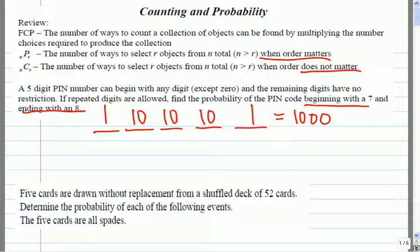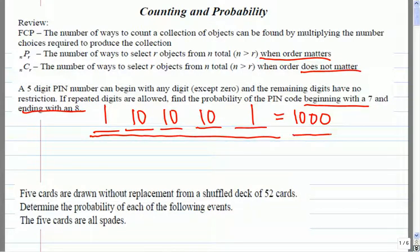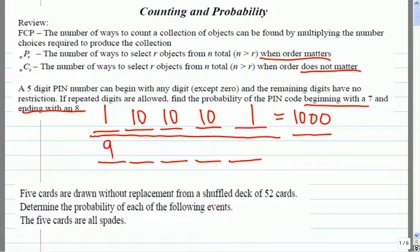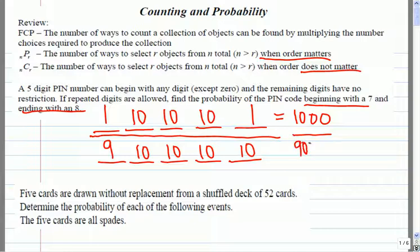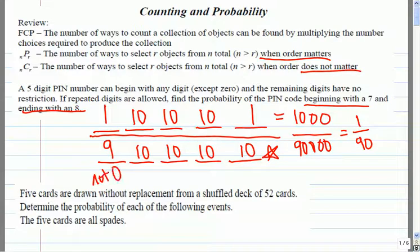How many PIN numbers in total are there? Ninety thousand. So if we counted them out, there's going to be every digit except zero for the first position, then any digit you like for the remaining ones, so that means there's ninety thousand total. So the probability is one out of ninety that you have a PIN number starting with a seven and ending with an eight. Because it has to start with a seven and end with an eight, that's why there are ones at the beginning and the end — divided by the total number of PIN numbers, which is anything except zero and then any number you like for the rest.